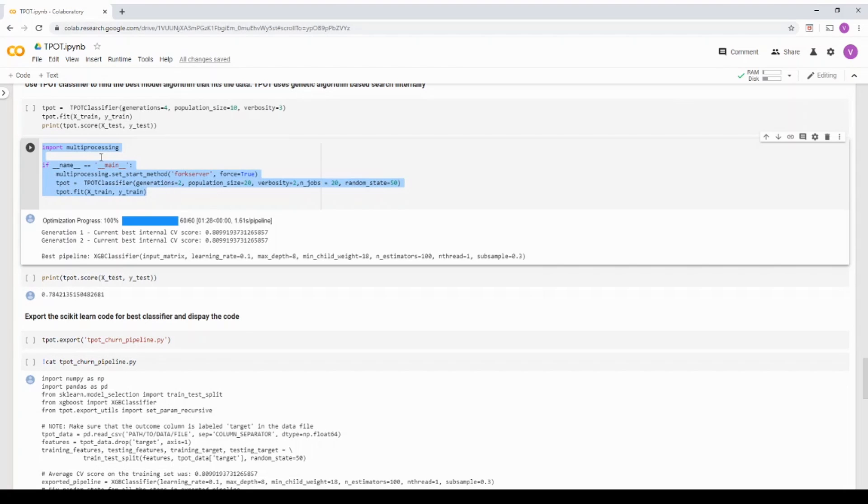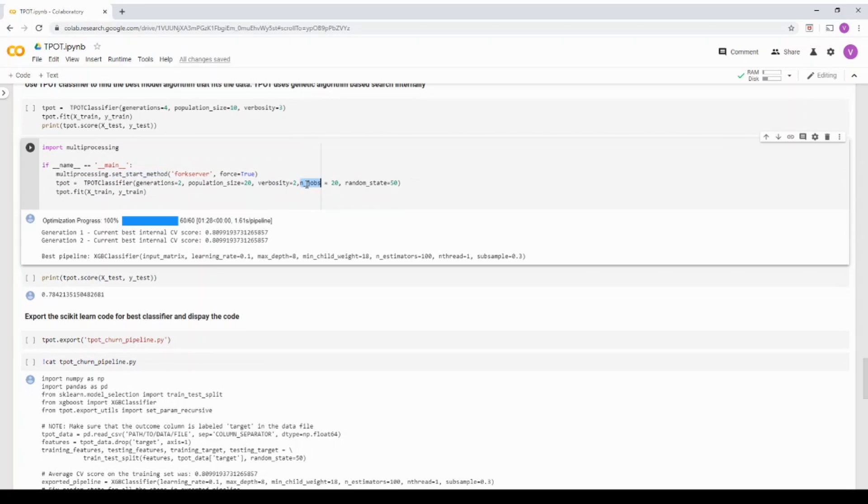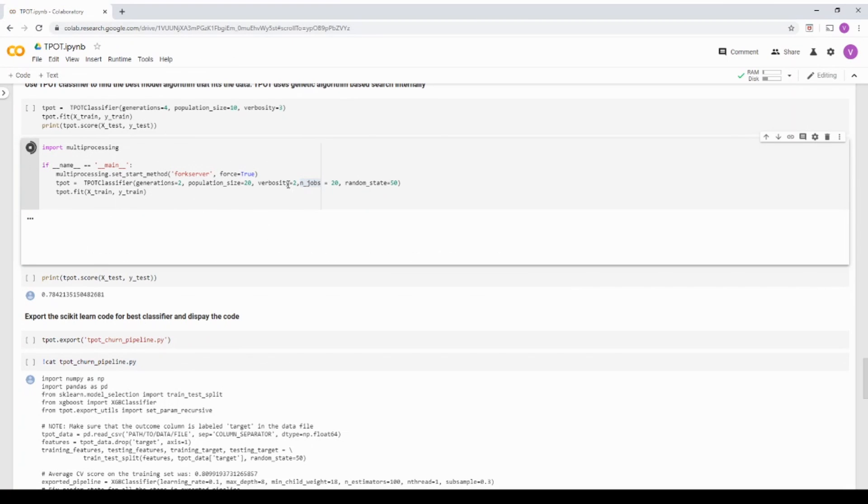So basically, if you really see, I'm starting a fork server and then I am calling njobs. Njobs is telling, OK, run 20 jobs in parallel. But again, this is limited to number of cores that are available in your system. Once I will start this because it's going to take some time and then walk through the different parameters.